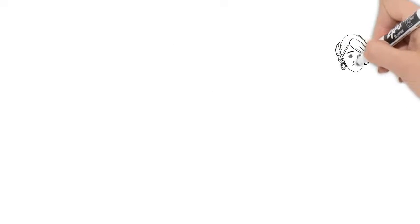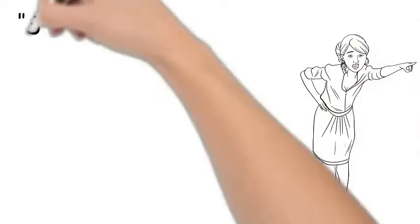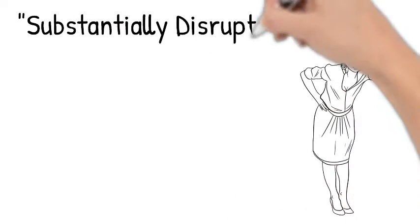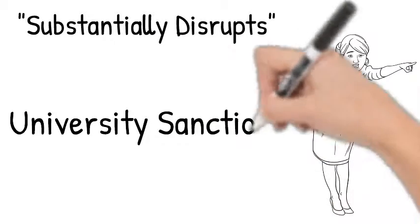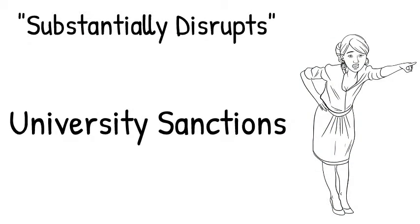The law also states that anyone within the university's jurisdiction who substantially disrupts speech should receive university sanctions.